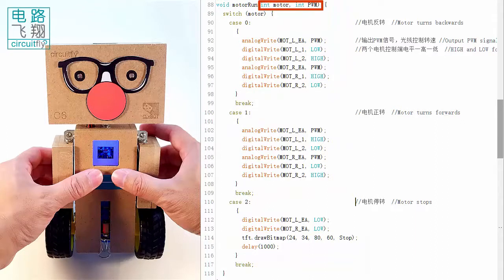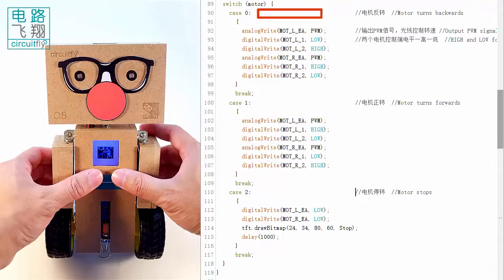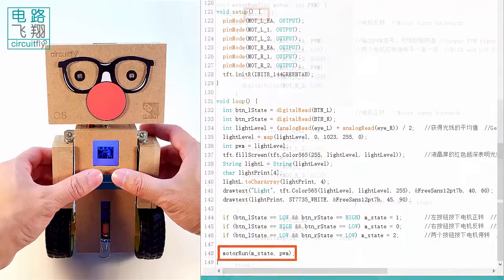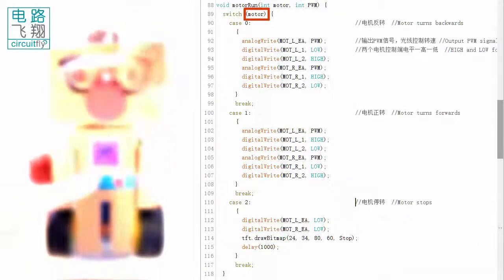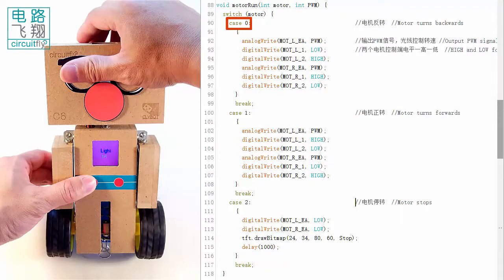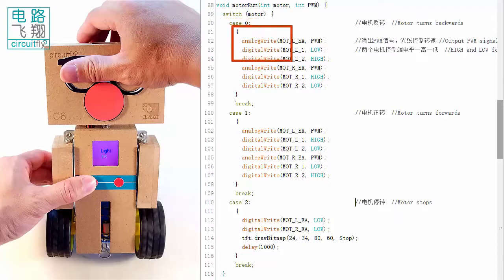The value of motor variable is set by the push button states. If right button pressed, motor variable is equal to zero. The switch case statement searches the matching case, which is case zero, and the motors reverse.